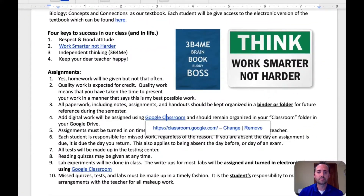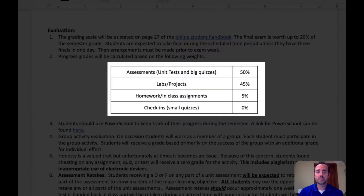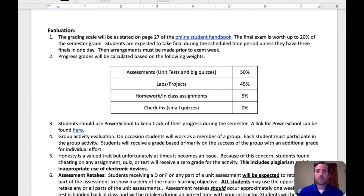Scrolling down to evaluation, I'd like to talk about my grading policies. I follow the online student handbook grading scale, which goes 90, 80, 70, 60 for an A, B, C, or D. I do weight my grades in class, giving priority to assessments. Unit tests and big quizzes are worth 50% of your child's grade. Labs and projects are worth 45%, and homework and in-class assignments are worth the other 5%. I also have a category called check-ins, which I consider small quizzes — formative assessments that give me and your child an understanding of where they're at in understanding the material. I don't use these to calculate their grades, but they will be published to PowerSchool so you have an understanding of how your student is doing before the big assessment.